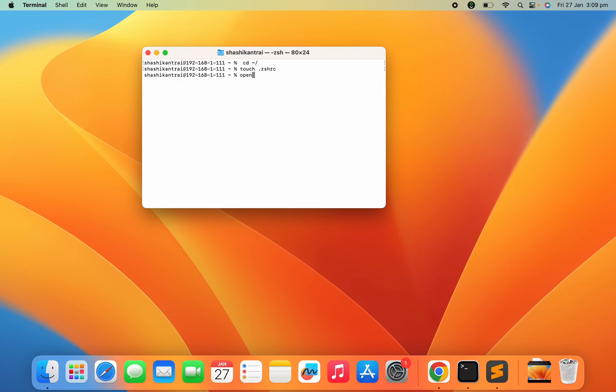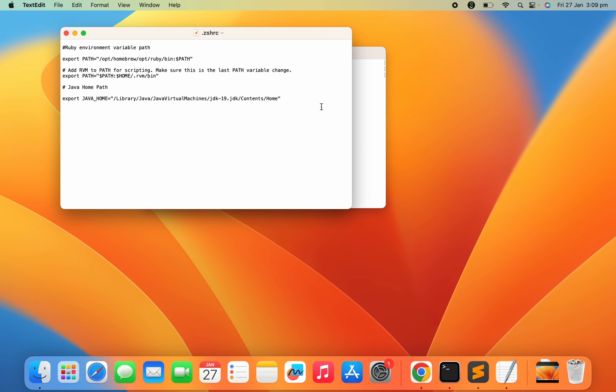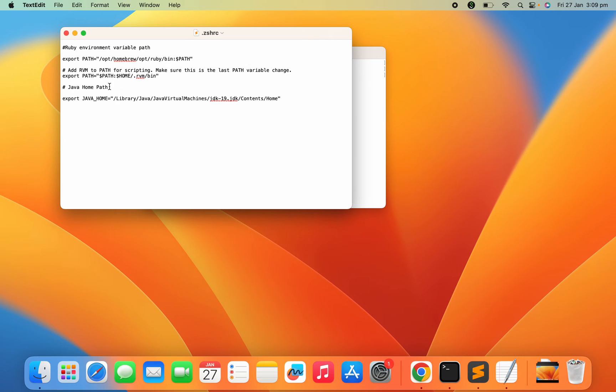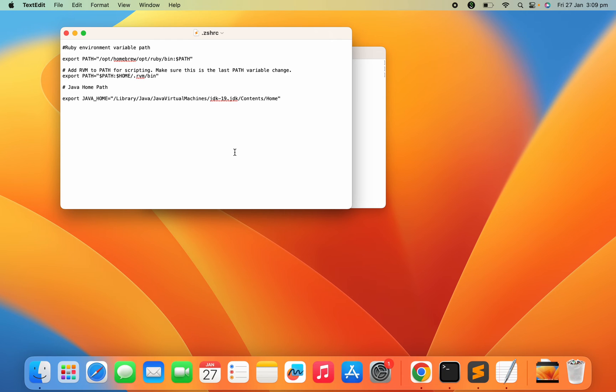This will open your .zshrc file. In my case, you can see I've already declared a few environment variables since this file was already existing for me. For you, it will come as blank because there will be no environment variables at that time.